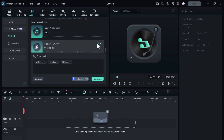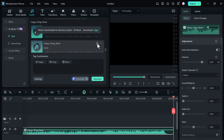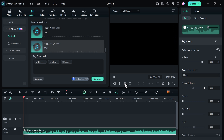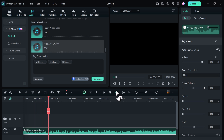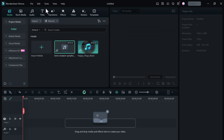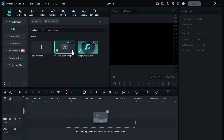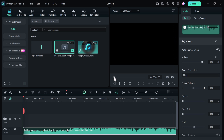And the best part? The AI Music Generator allows for seamless integration with your video editing process. Simply drag and drop the custom music track into your timeline and you're ready to go. Say goodbye to spending hours searching for the perfect royalty-free music. With Wondershare Filmora 13's AI Music Generator, creating the perfect soundtrack has never been easier.